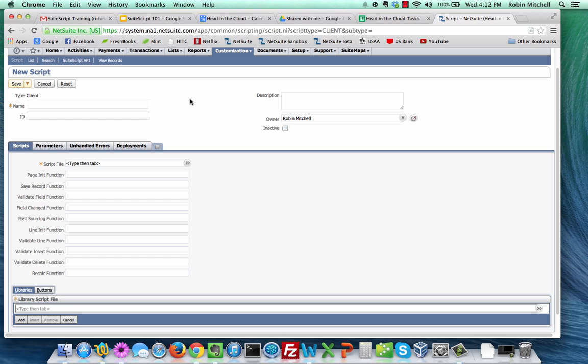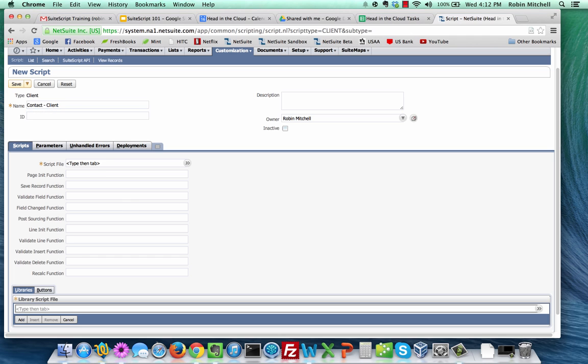In the Name field, let's call this script Contact-Client. When naming scripts, it's a good idea to specify which record types they apply to and what type of script it is in the Name field. That way, when you have 200 scripts, it'll be easy to tell how each one is used at a glance from that initial script list.